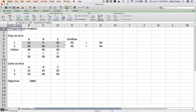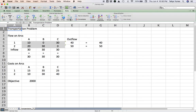That's it for the transportation problem — it's not that complicated. In the next video we'll treat a variation called the assignment problem, which can be used to create interesting pairings. After that, one more video on the transshipment version, where we have nodes with arcs going both in and out of them.